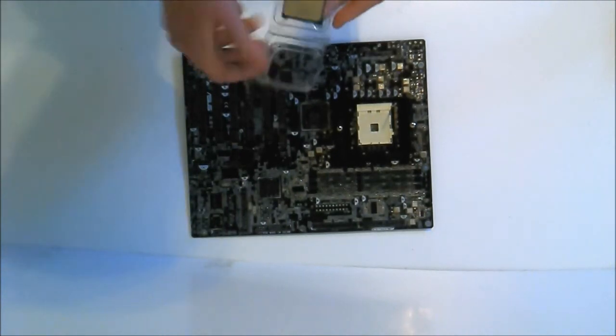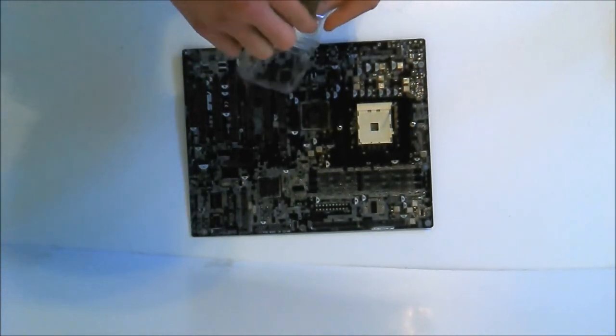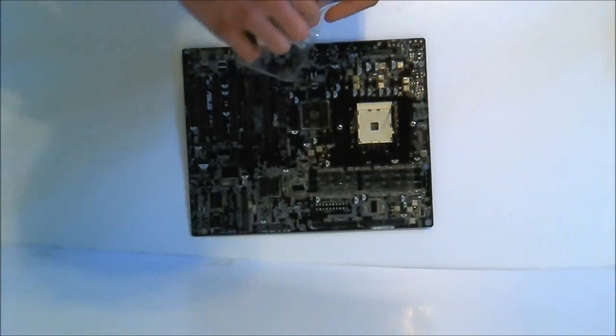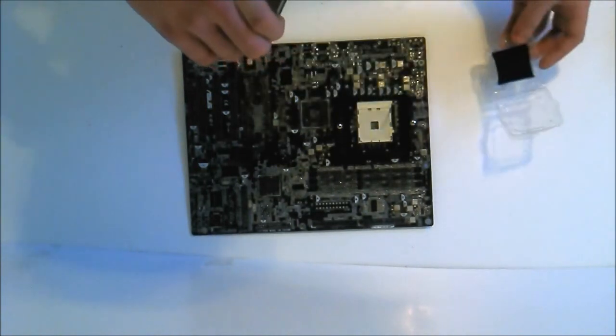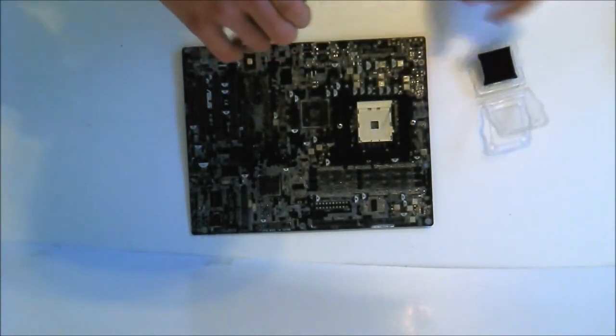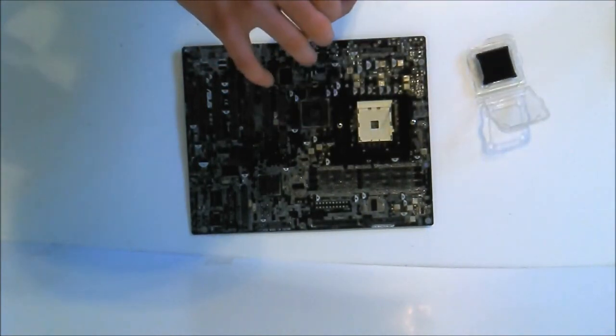Just open it, grab it by the sides, like so.